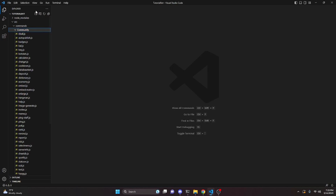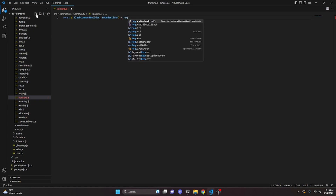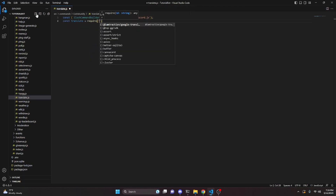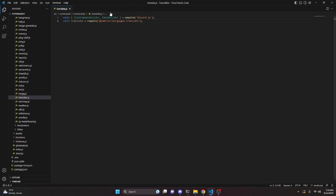We can start by going over to the community folder and creating a translate.js file. In here we do const and get our SlashCommandBuilder, and we can also get our EmbedBuilder, then do equals require and get discord.js. Then we do const translate equals require, and get @iamtraction/google-translate. You are going to have to install this, so run: npm i @iamtraction/google-translate, otherwise this will not work.